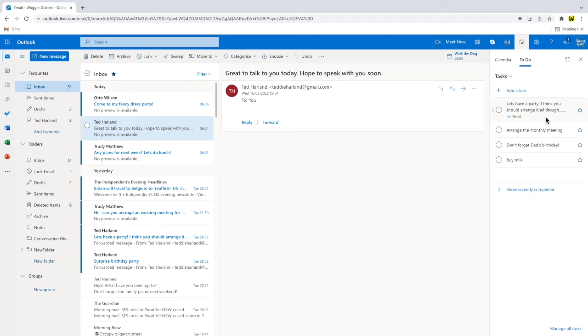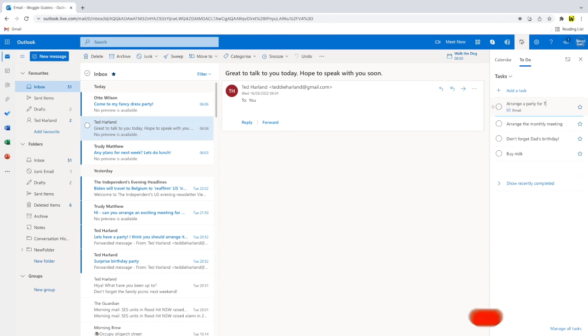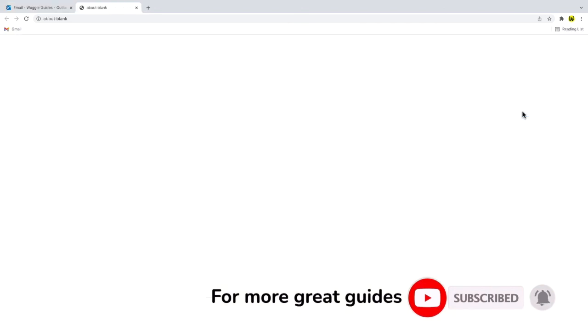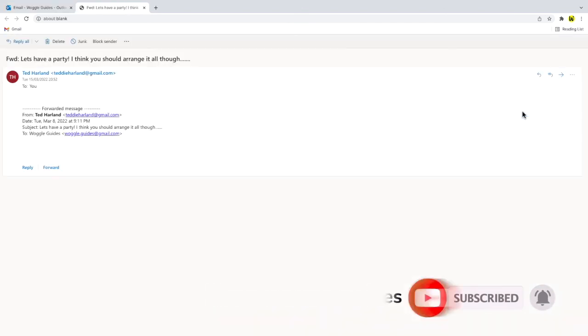If I want to amend the title of that task, I can click into it to remove the current title, or add some extra description of my own. Clicking on the email link at the bottom of the task will also open the email that it was originally based on.